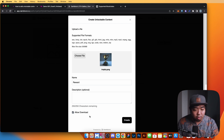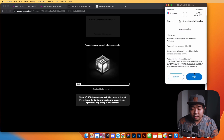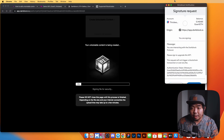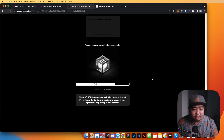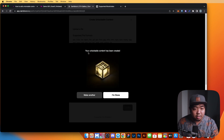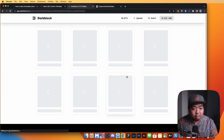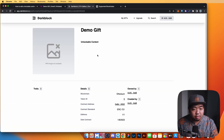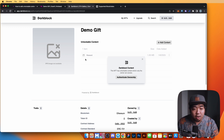We'll hit Create, and a signature is needed — just sign that. The unlockable content has been created. We'll hit 'I'm Done' and give it a moment to reload. You can see there is now unlockable content attached to the NFT.